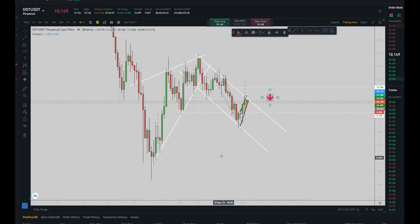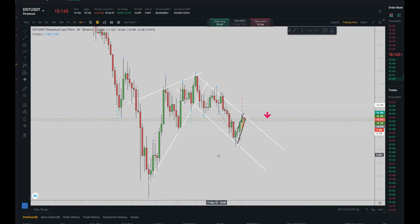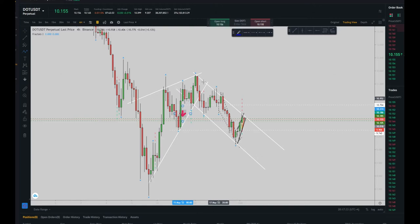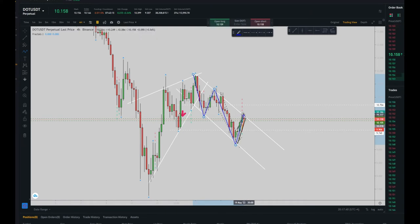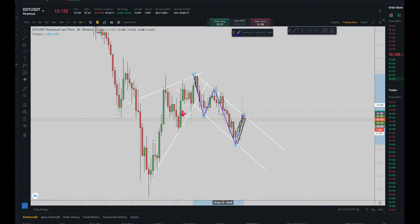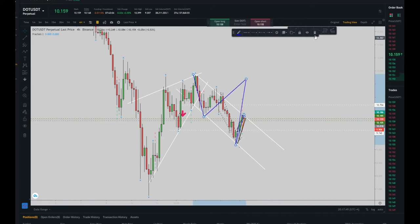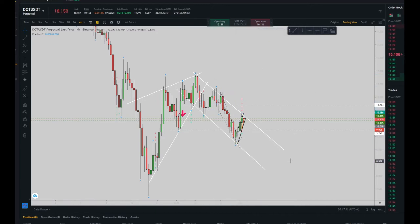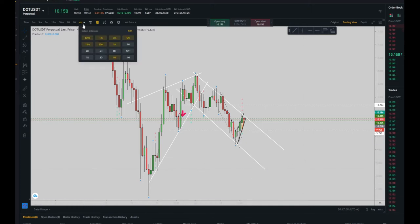As you can see here in the four-hour timeframe, I have a downtrend channel which I'm going to consider as a macro channel. This macro channel is like a big picture — a big map for us to understand where the price is going to go.